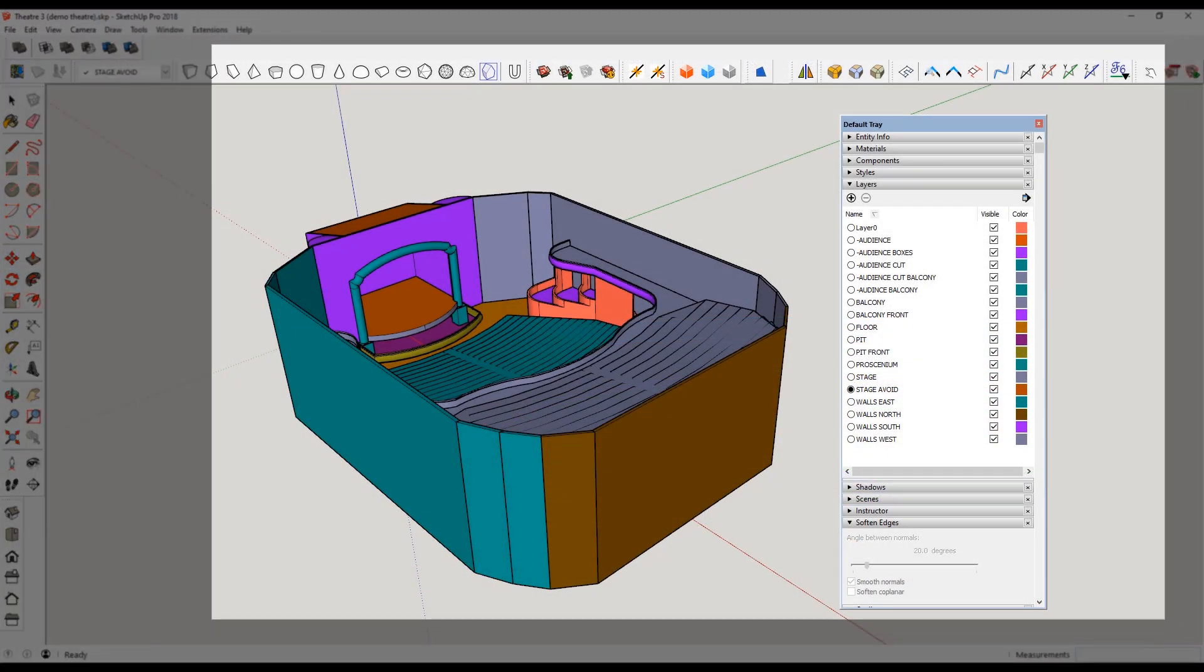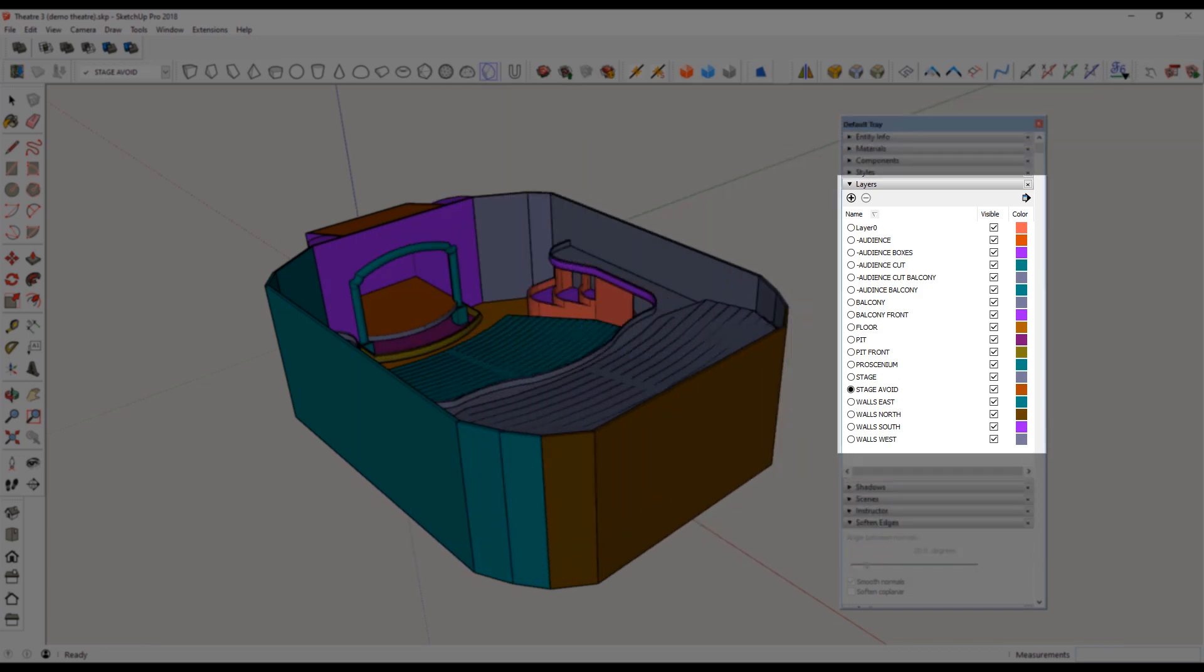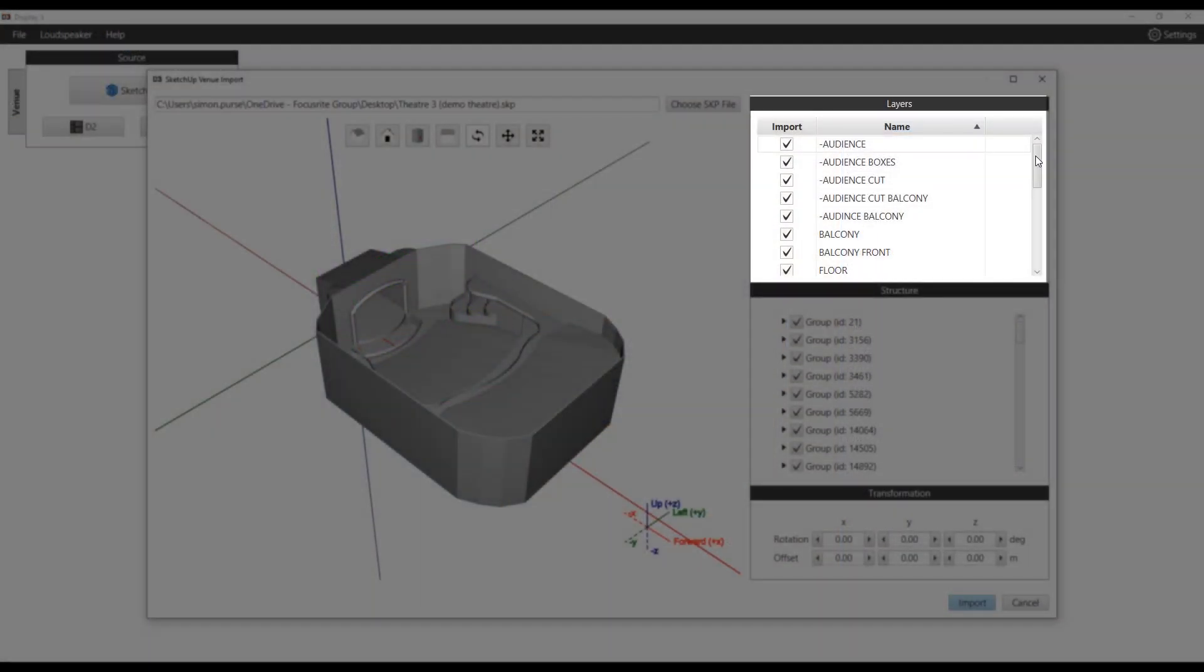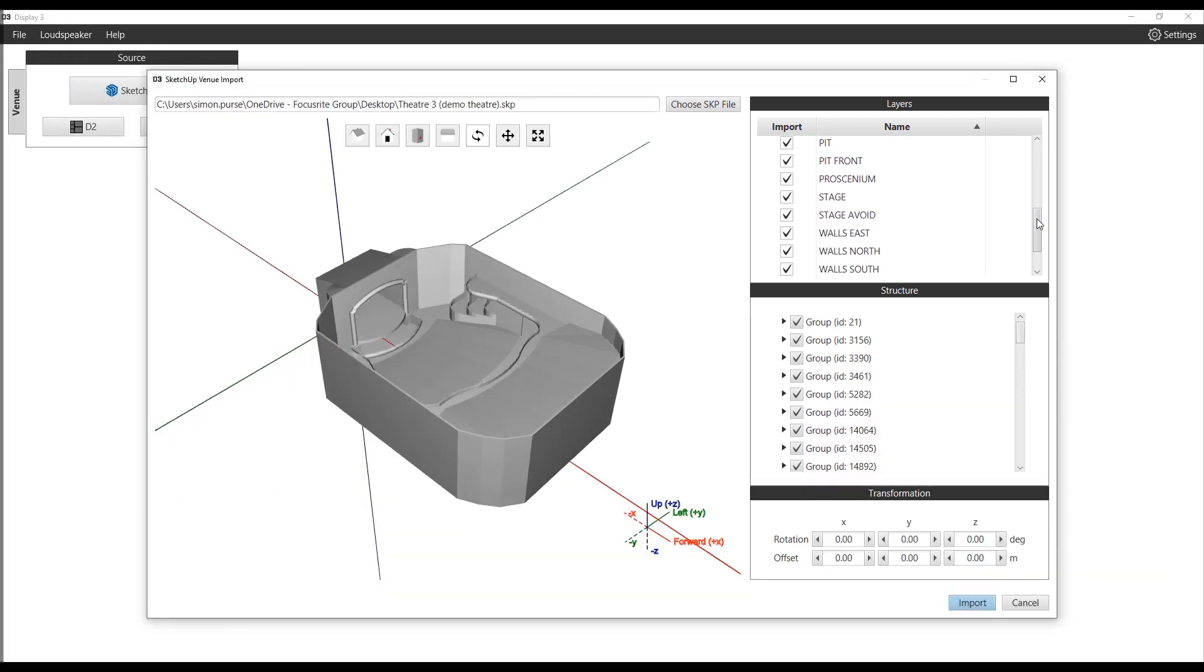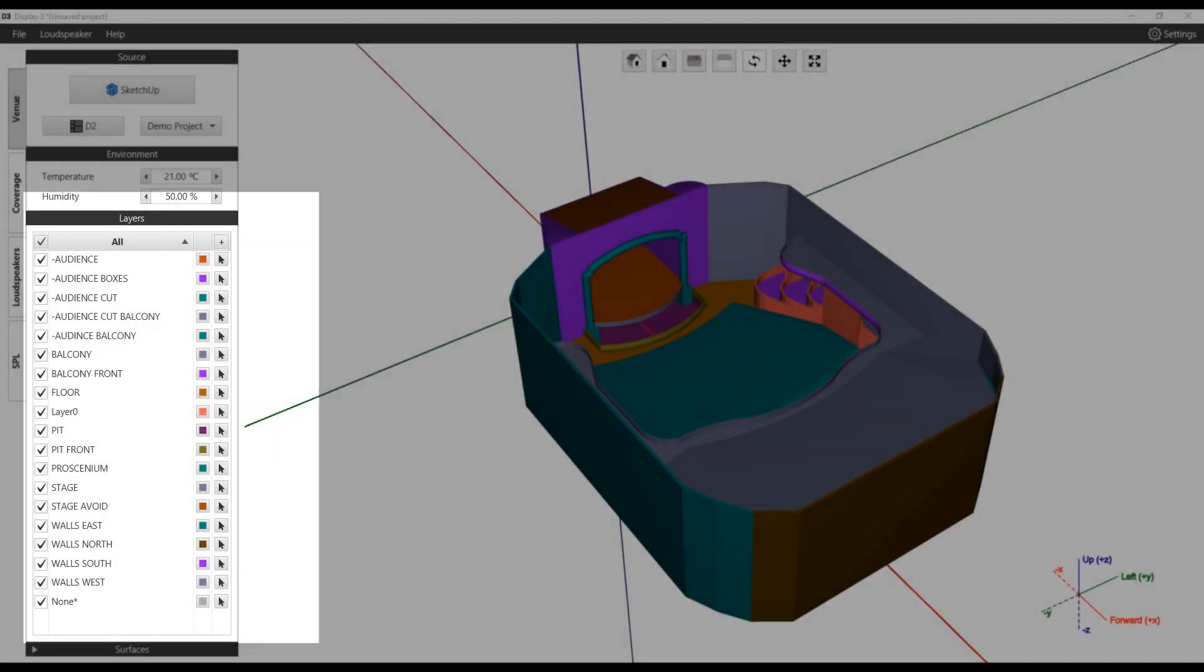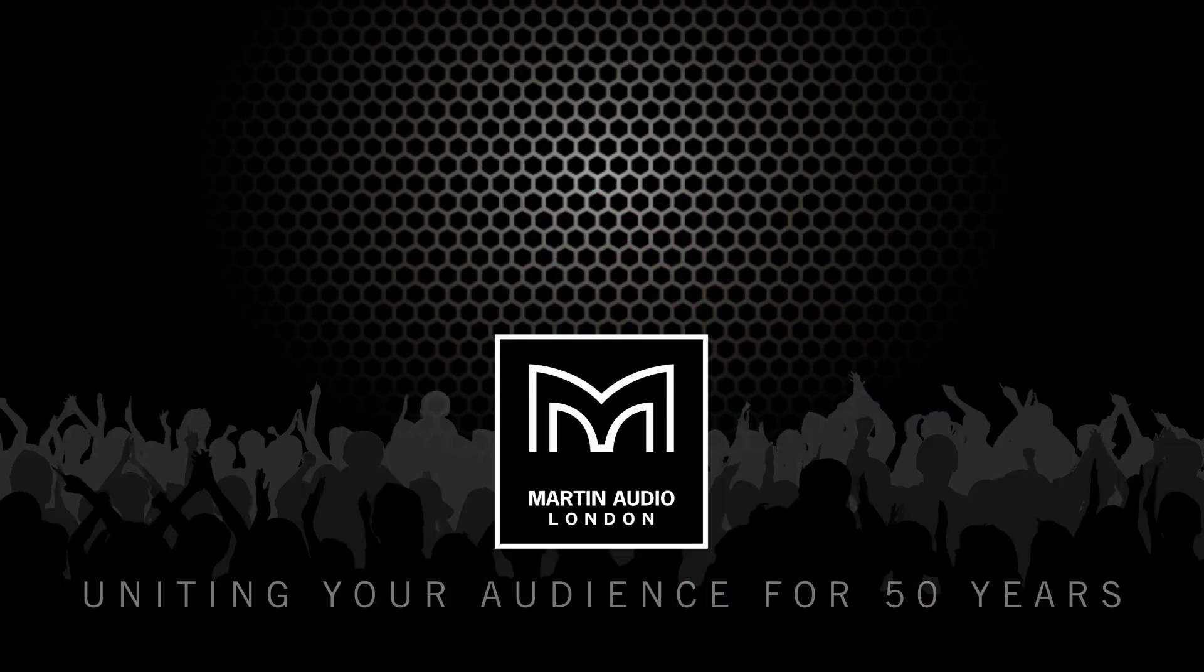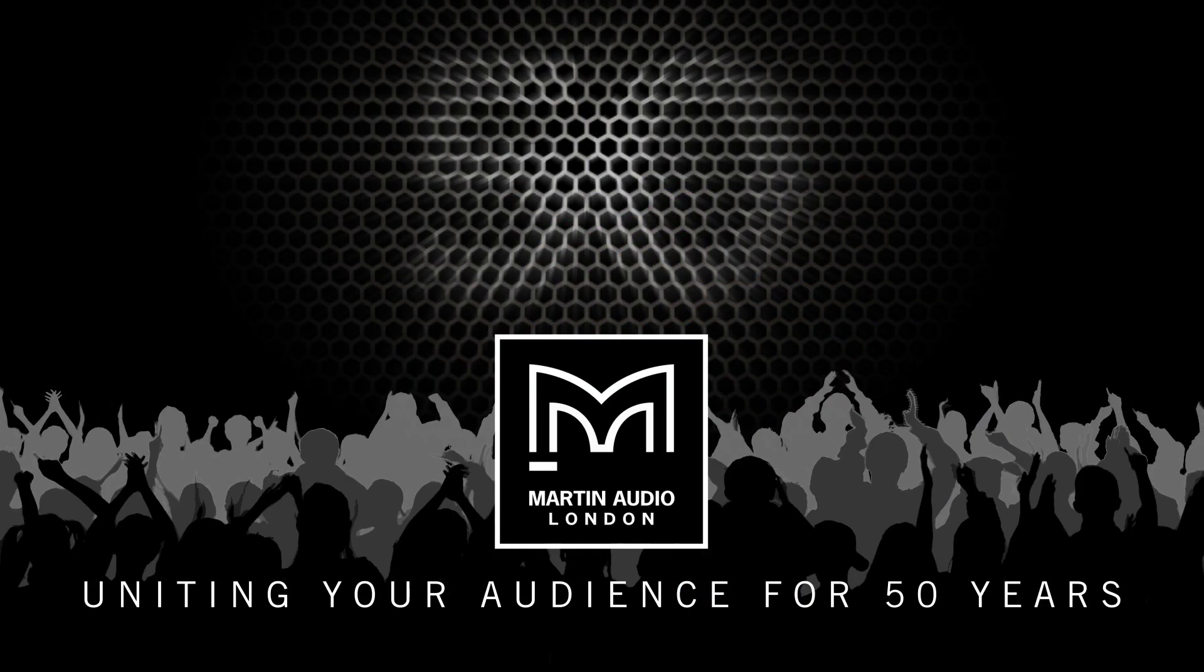SketchUp uses layers to manage complex models. These layers are included in the import and the model will inherit colors assigned in the SketchUp model.